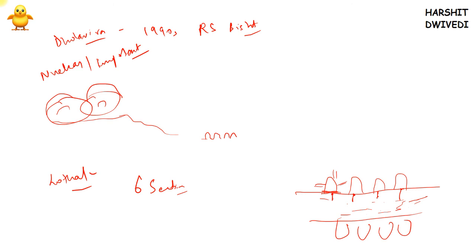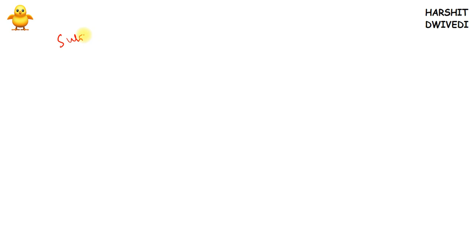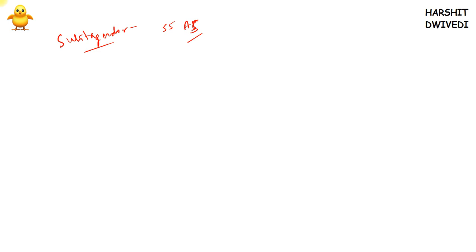Sutkagendor is currently around 55 kilometers from the Arabian Sea. It is near the Iran border and is the westernmost point of the Indus Valley civilization. It is no longer on the sea due to coastal upliftment and erosion.